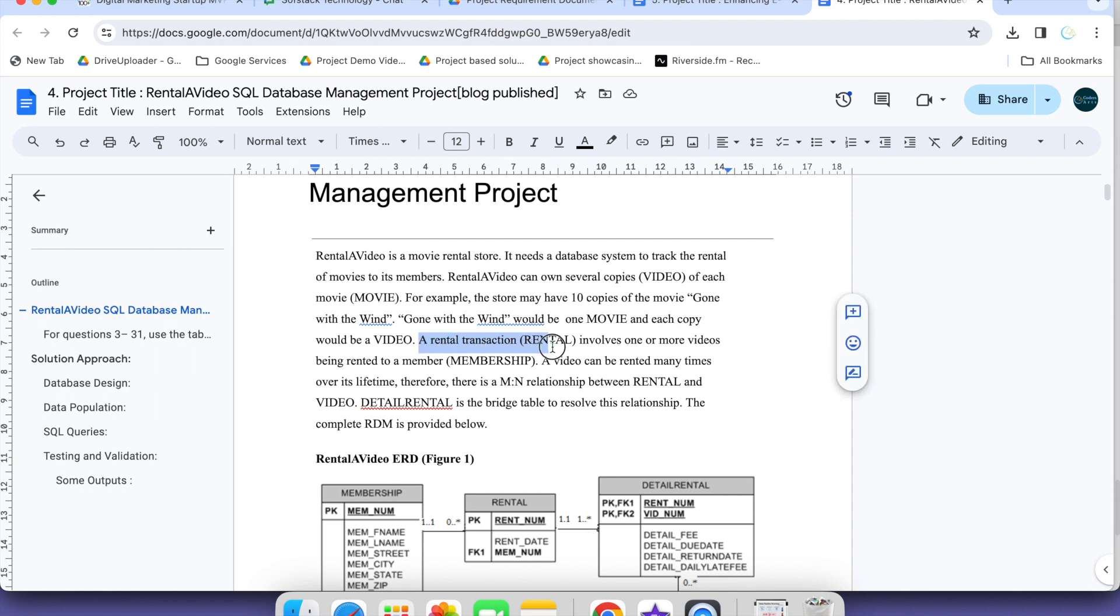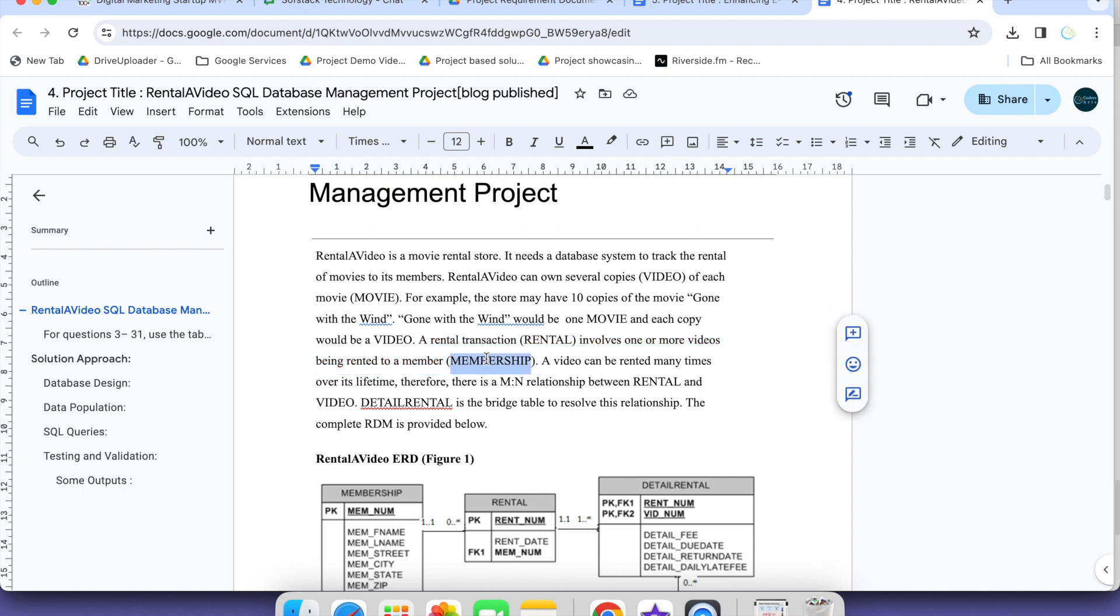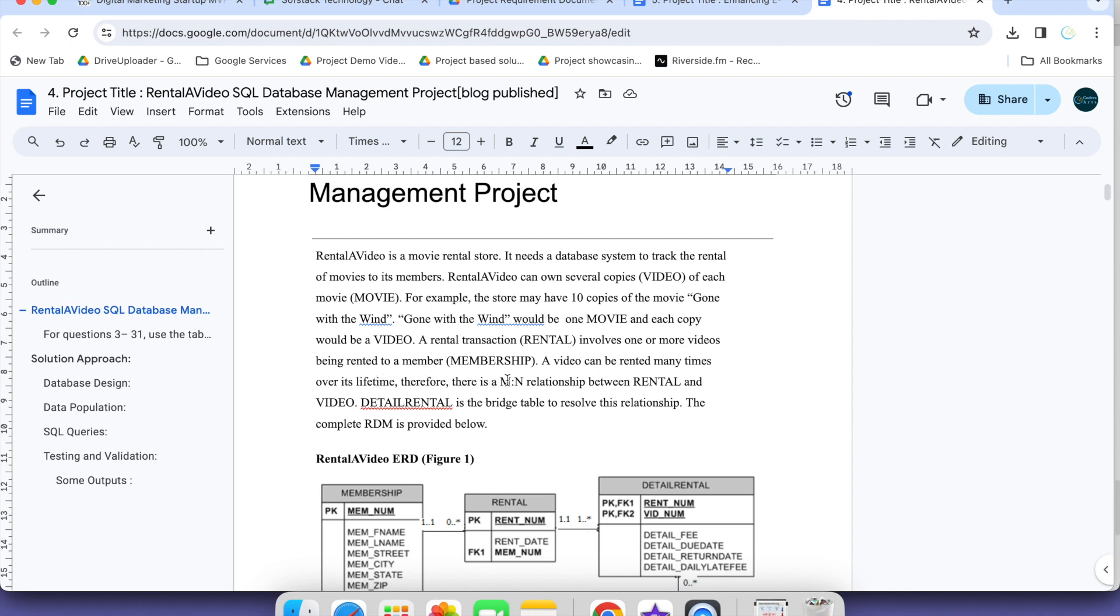Rental transactions involve one or more movies being rented to membership. It might be an online store. It involves one or more movies being rented to members, whoever paid the membership. A video can be rented many times over its lifetime. Therefore, there is M to N relationship between rental and video.